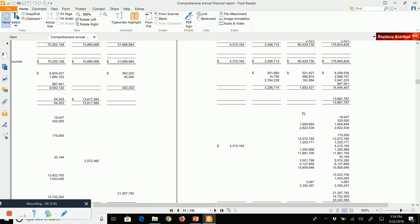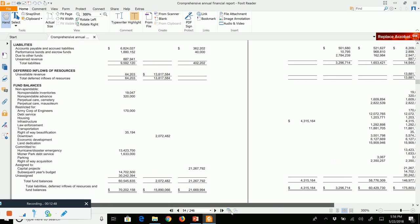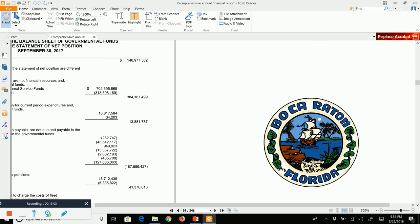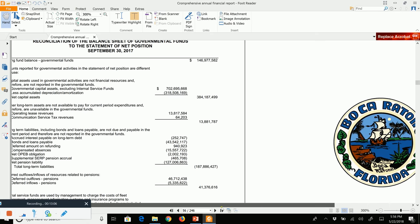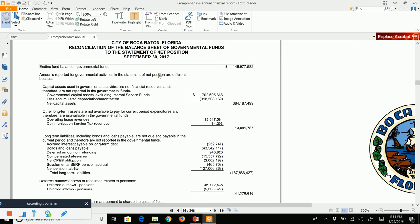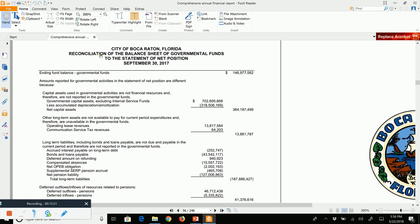The total fund balance of our governmental funds is $146 million and change. That is our governmental fund balance sheet. Before moving to the governmental fund operating statement, I want to show you the required reconciliation of the balance sheet of the governmental funds to the statement of net position. The governmental fund balance sheet is prepared using modified accrual accounting; the statement of net position is prepared using accrual accounting.